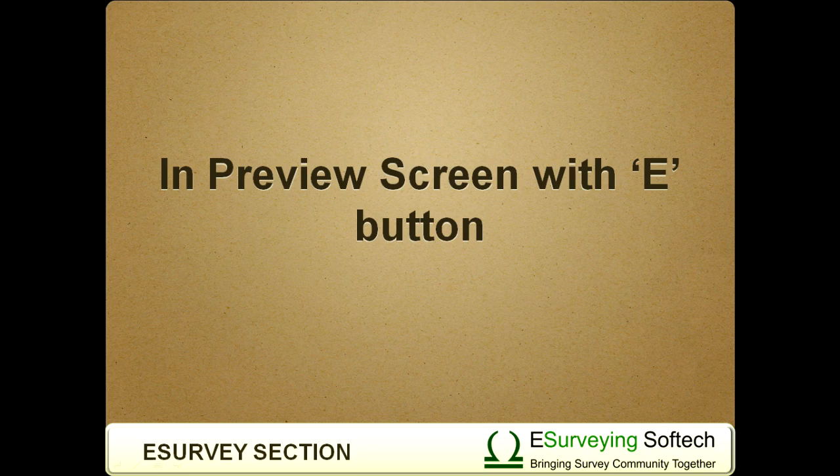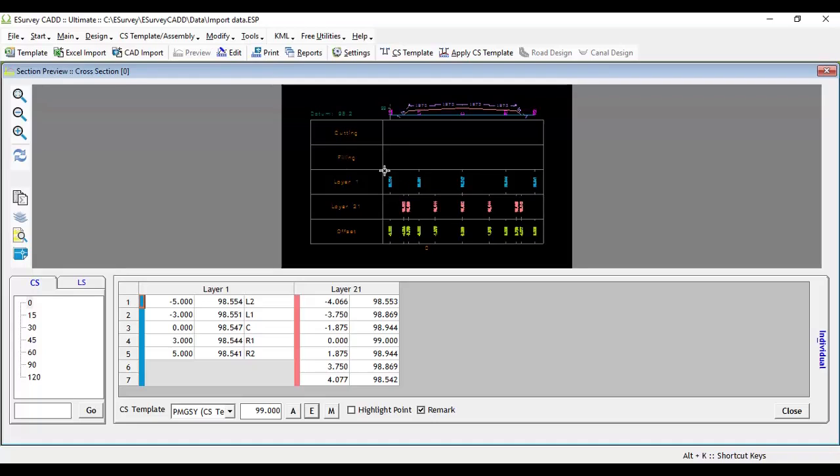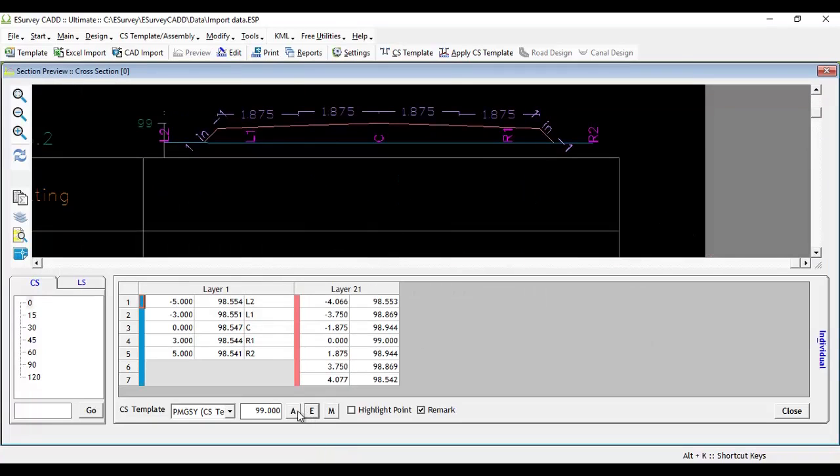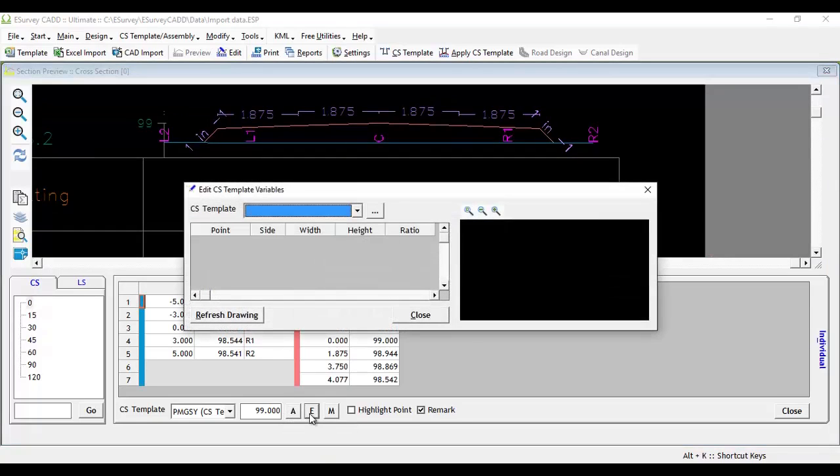In preview screen with E button: Select a cross-section on preview screen. You may note that there are three buttons next to cross-sectional template. E stands for edit cross-sectional template variable.